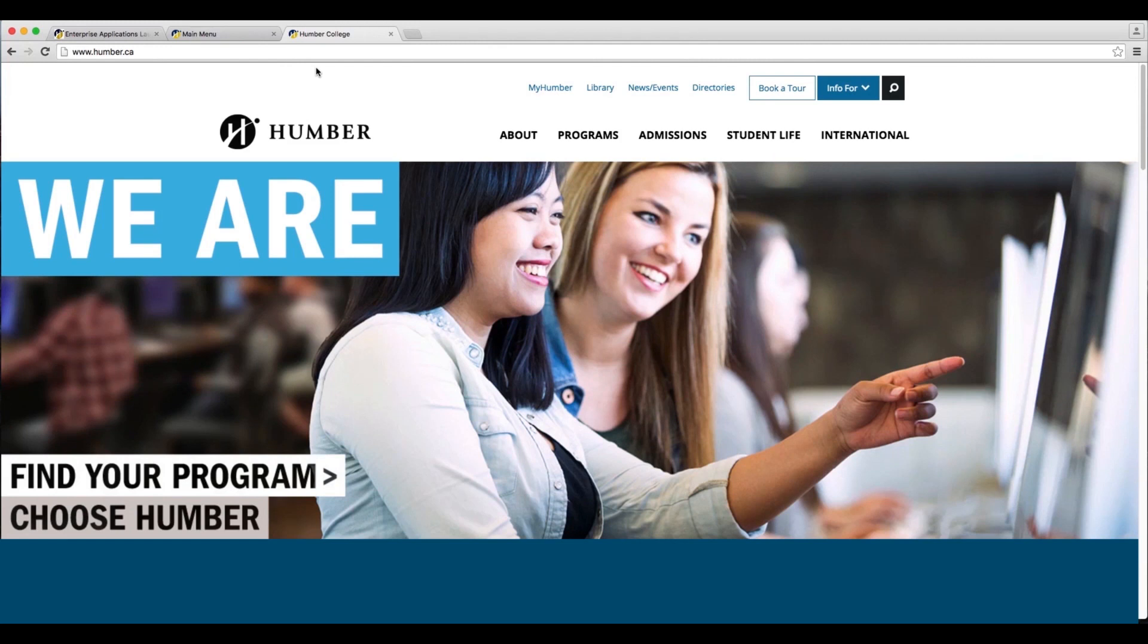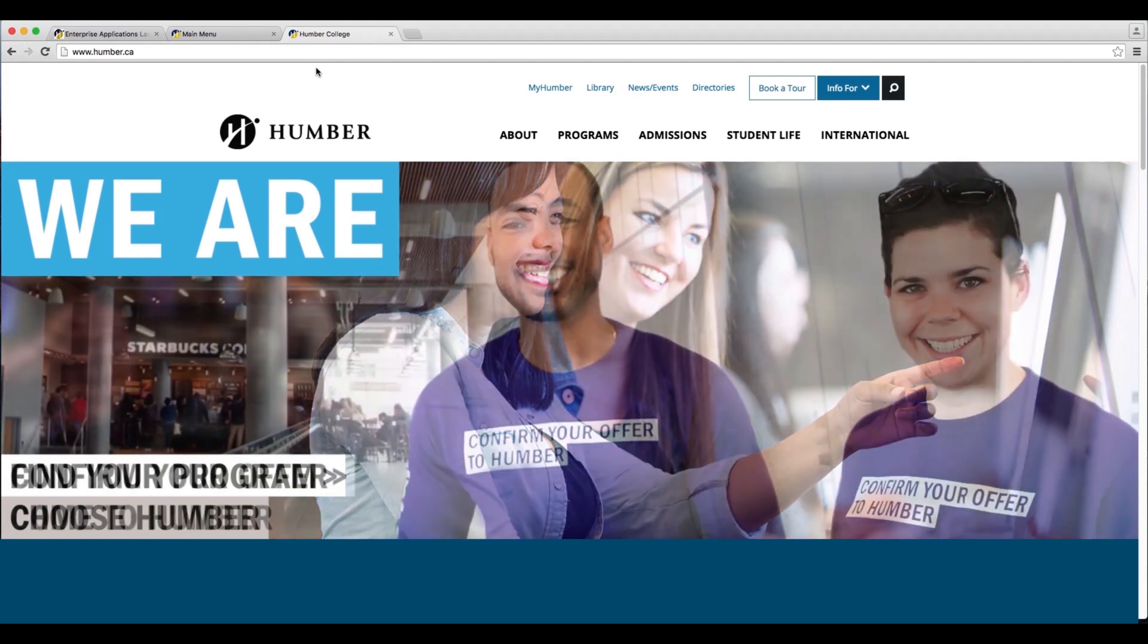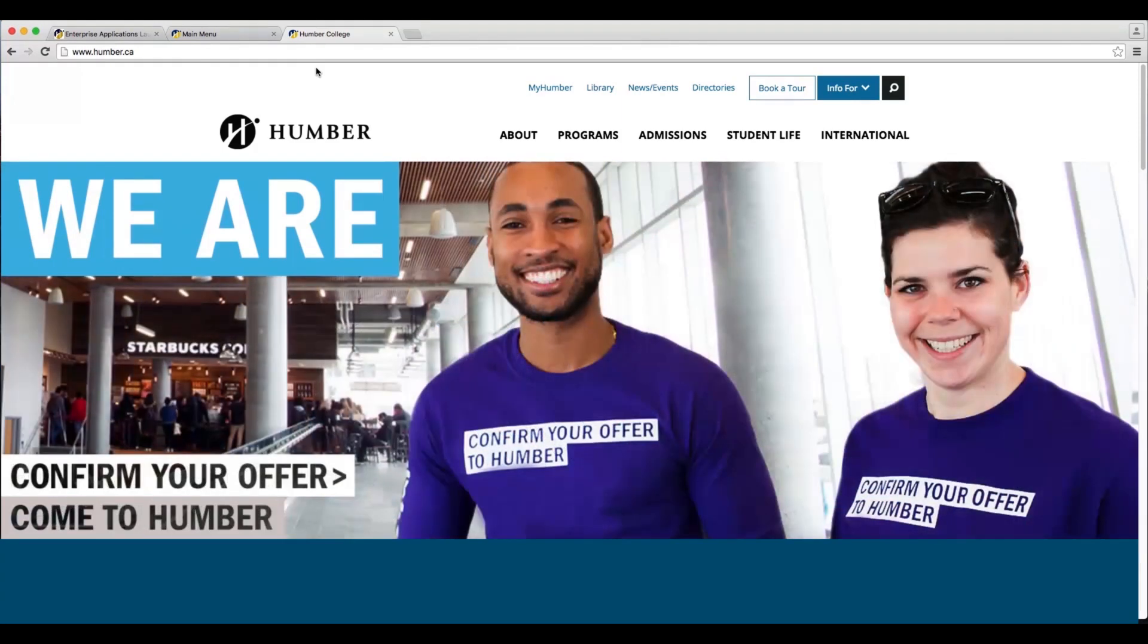Before you pay, you must confirm your offer of admission. For steps on how to confirm your offer, please visit our online video which will walk you through these steps.